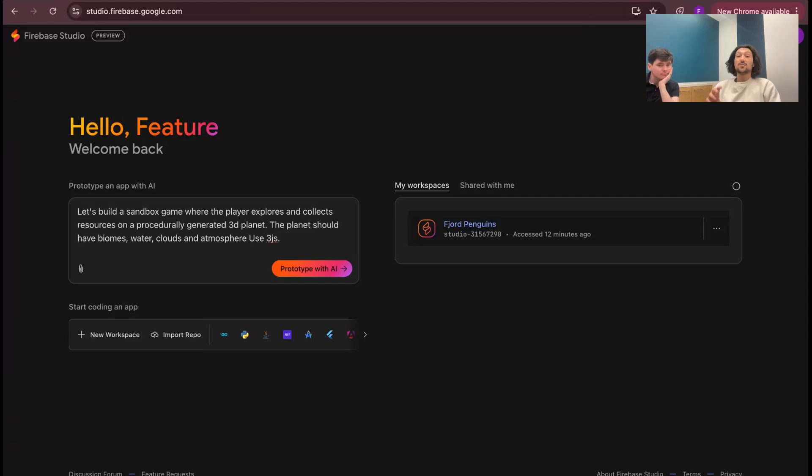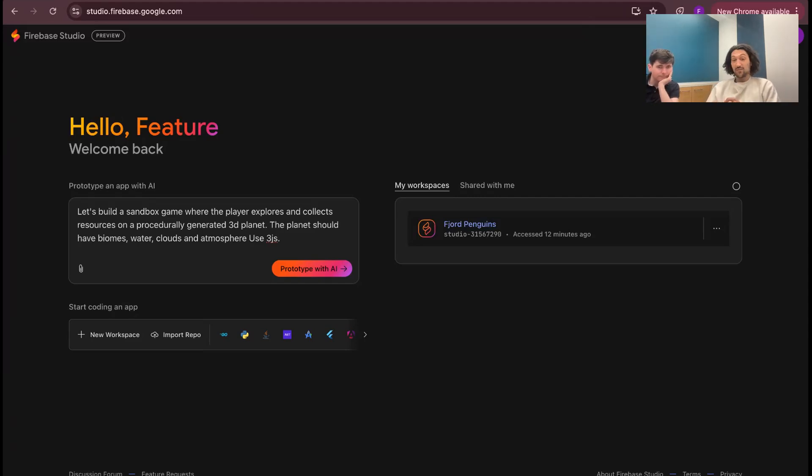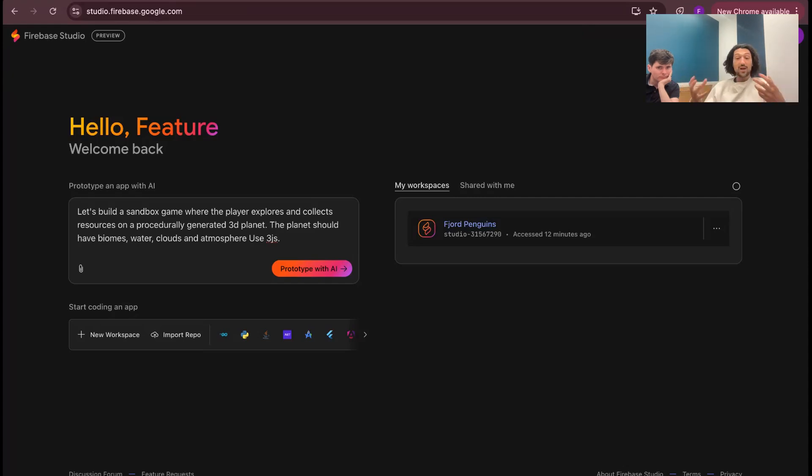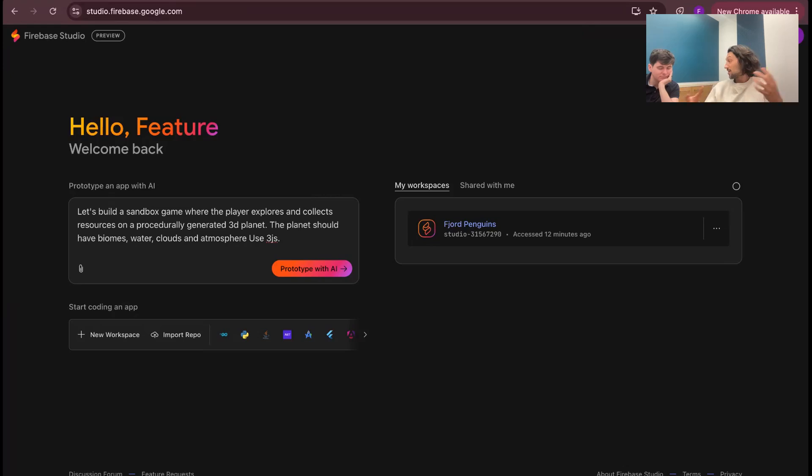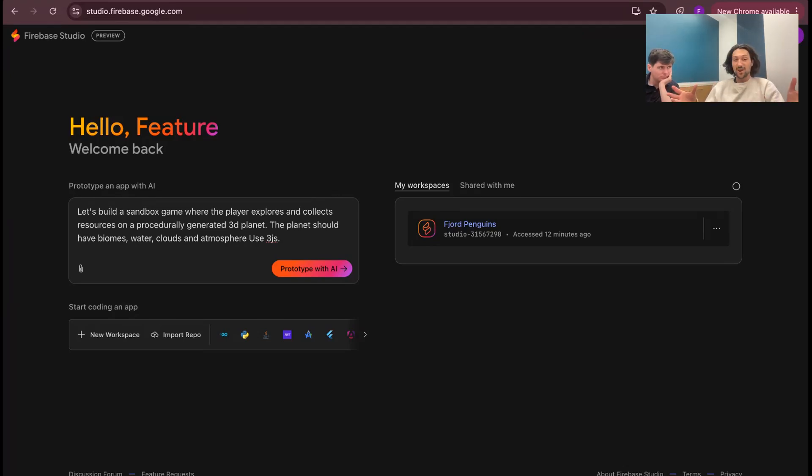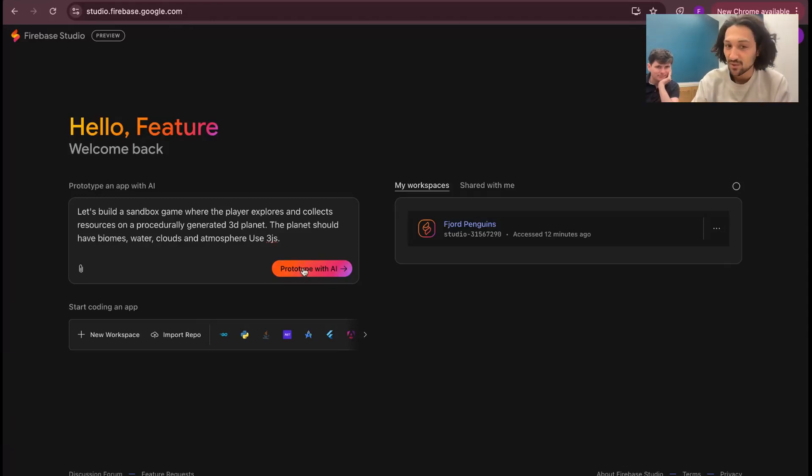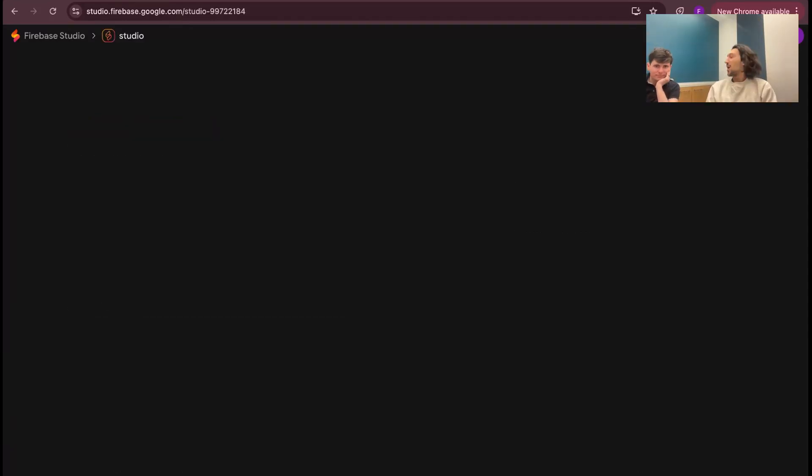We've seen models, even non-reasoners, be able to one-shot versions of this prompt. So, we're gonna ask for a procedurally generated planet. We're asking for some of our usual features, like the ability to walk around on the planet, biomes, water, clouds, atmosphere, that kind of stuff. And we're gonna see how far this supposedly super-powered AI coding tool, if you check Twitter, can get on this prompt that single models, again, including non-reasoners, can do pretty well at. I think this is my final test to decide if this tool is useful at all.